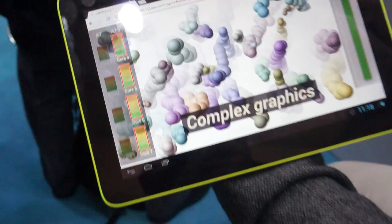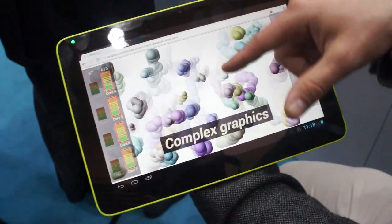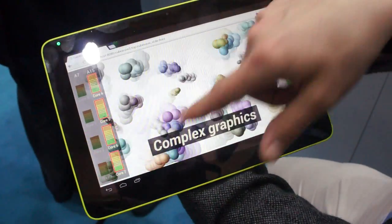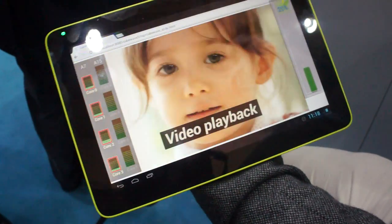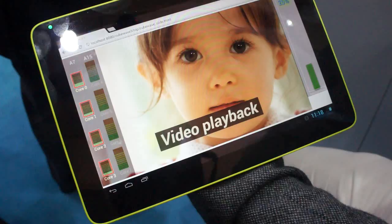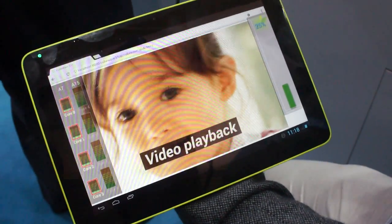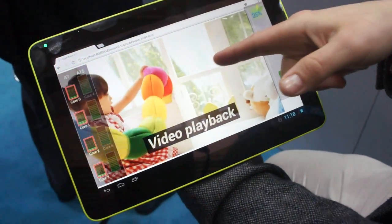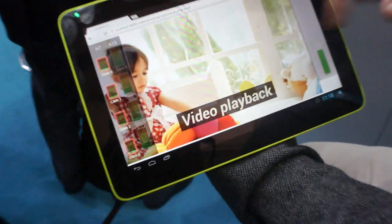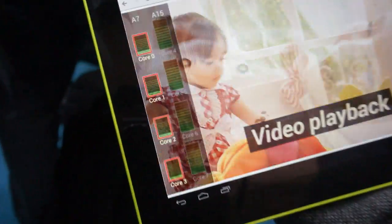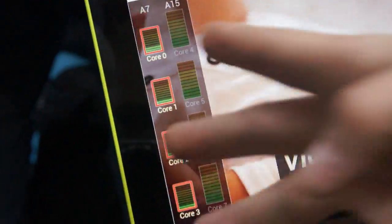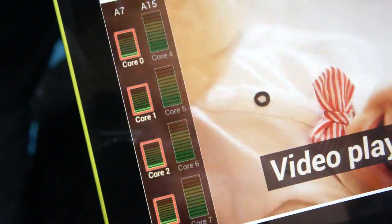So in this case it's a complex graphics, and this is to force the A15s to the high mark so you can see the maximum kind of mark, 100%. Then it does several other activities. So video playback is done of course in a video decoder, so in this case the CPU is very lightly loaded.